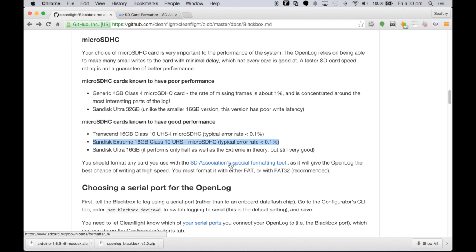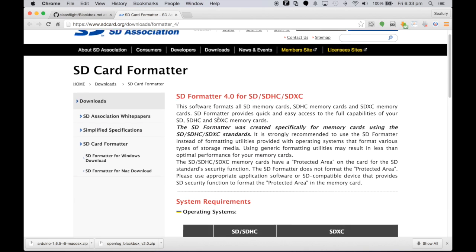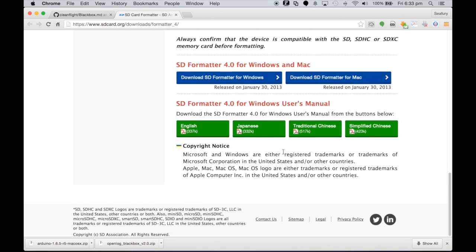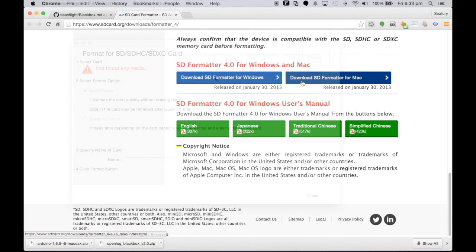It says here that we need to go off and format the tool using the SD associated formatting tool, and clicking that link brings you to their website. In short you either have the Windows one or the Mac one and scrolling all the way down to the bottom you select which one you want, download it, install it and run it.